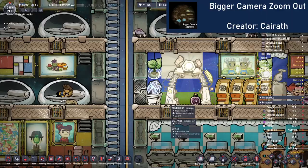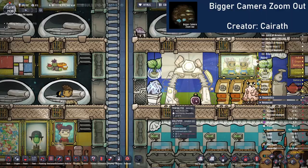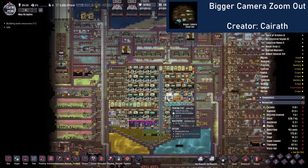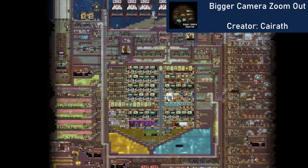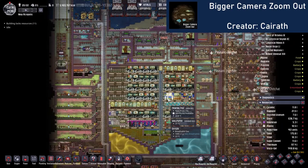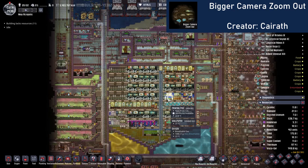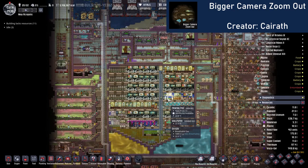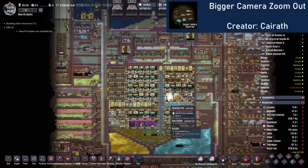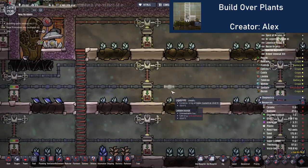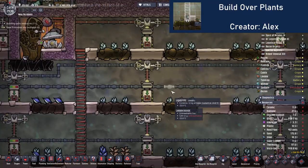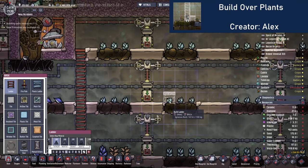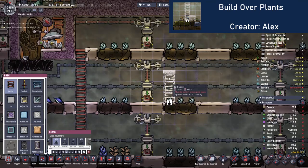The Bigger Camera Zoom Out mod does exactly what it says on the tin, and I find it invaluable. Of course, you can do this anyway using Alt-S and zooming out, but the camera locks when zooming back in. I can see why this isn't included by default as it would likely overwhelm new players, but it makes playing much easier, especially on larger maps. The Build Over Plants mod is also self-explanatory, and means you can place buildings over plants and they will be dug automatically, much like natural tiles.